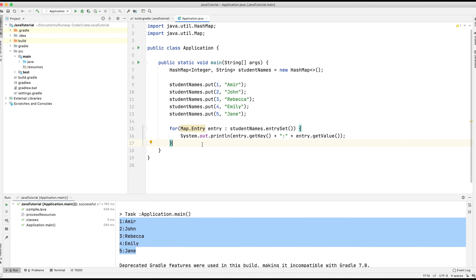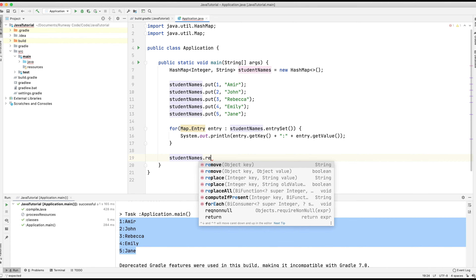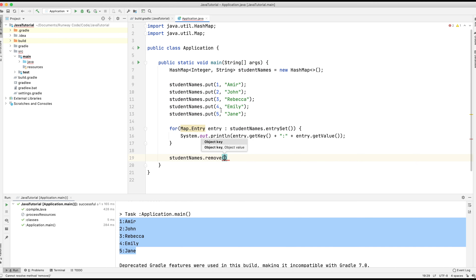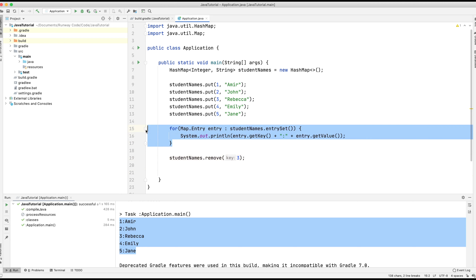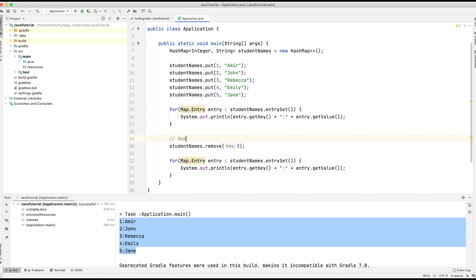Now let's say we want to remove one of those — imagine one of these students is no longer a student, so we want to remove that entry from the map. We simply type studentNames.remove(). IntelliJ suggests two options: we can remove by key, or remove by key-value. We're going to remove by key. We've got keys one to five, so if we wanted to remove Rebecca, we'd do remove(3) because she has an ID of 3. Then we'll copy the for loop and print out the contents of the HashMap again to confirm Rebecca has been removed. I'll add a comment 'remove' just to make it clear this part of the code demonstrates the remove method.